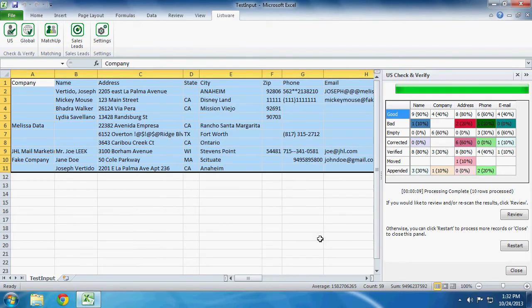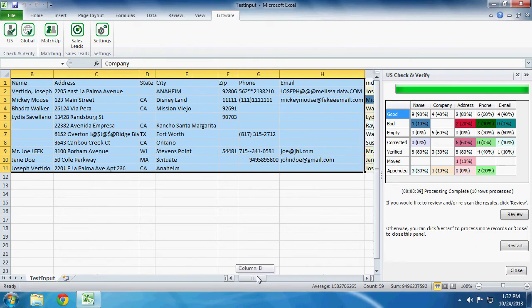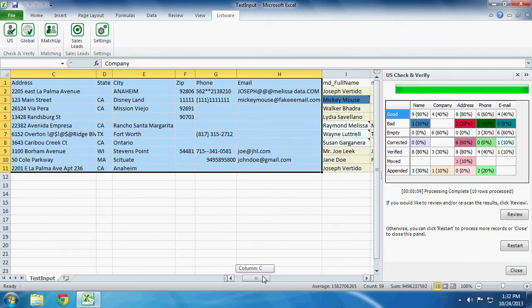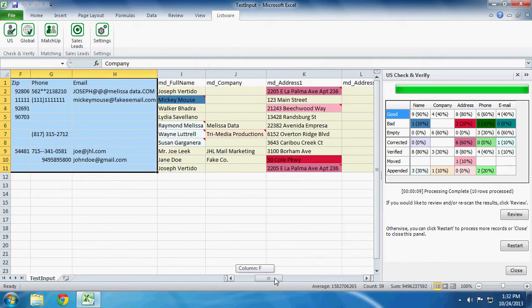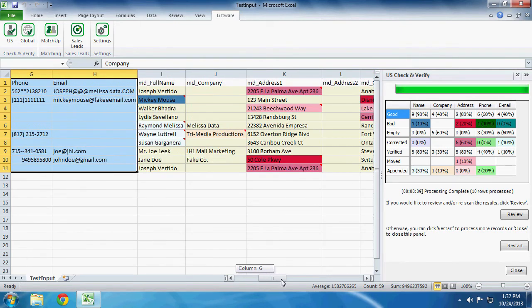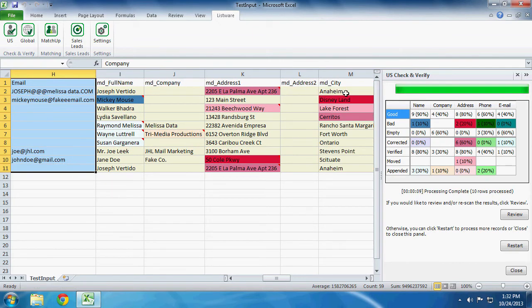So the important thing to note is that we still have all of our original data. It is unchanged. What Listware did was insert the columns and appended any missing information. So if you scroll over, we can see that now we have MD Full Name, MD Company, MD Address, and etc.